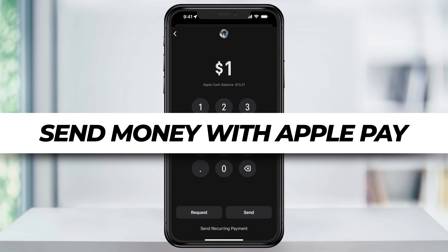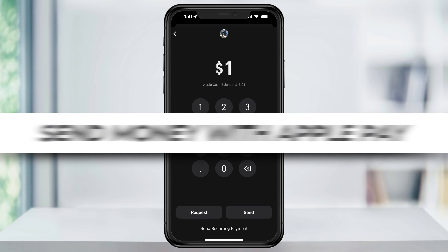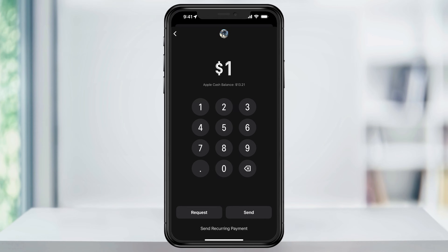In this video, we're going to take a look at how to send money using Apple Pay. We'll walk through sending money two different ways: the first through the Wallet app, and then after that we'll send some money using iMessage.